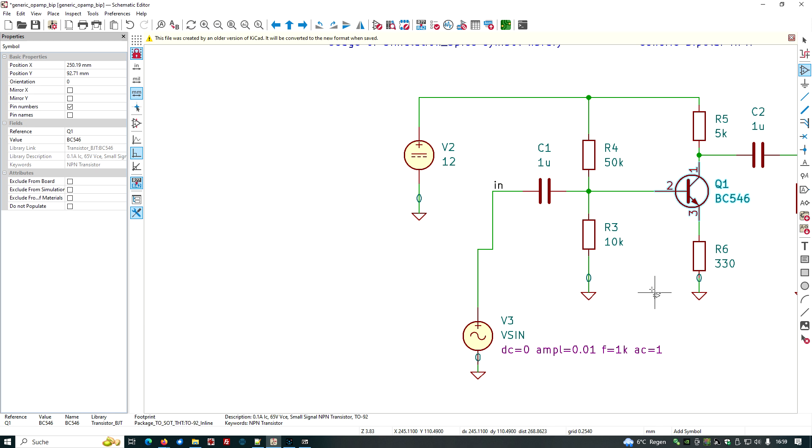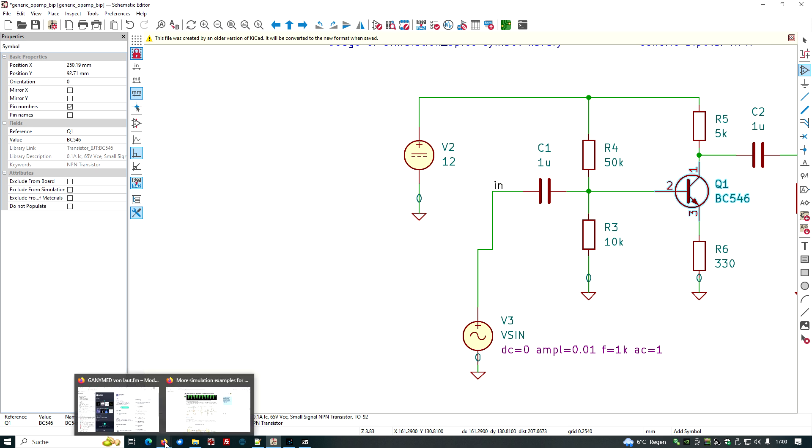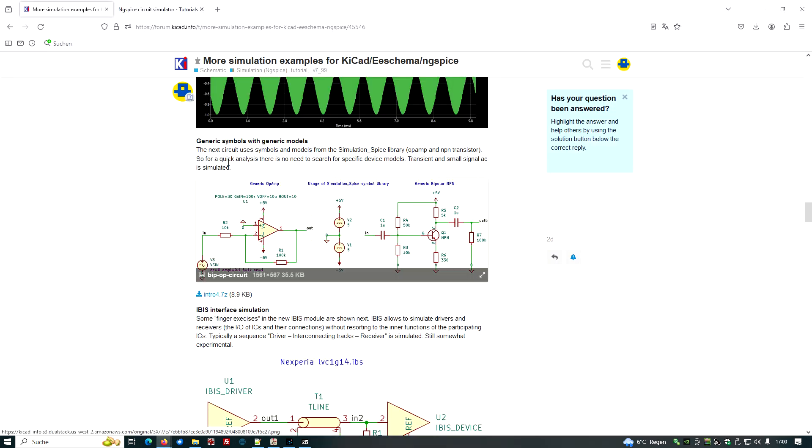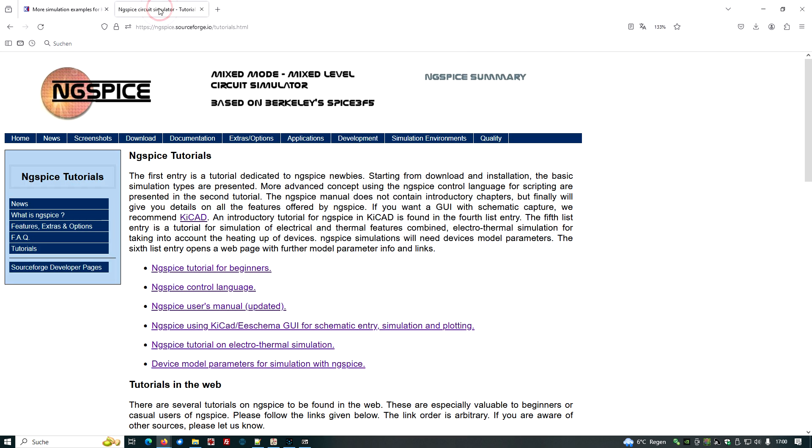But now what do we need? We need a spice model for this transistor. Where to get spice models? Okay, let's search for spice models. And we have a look at the NGSpice tutorials page.